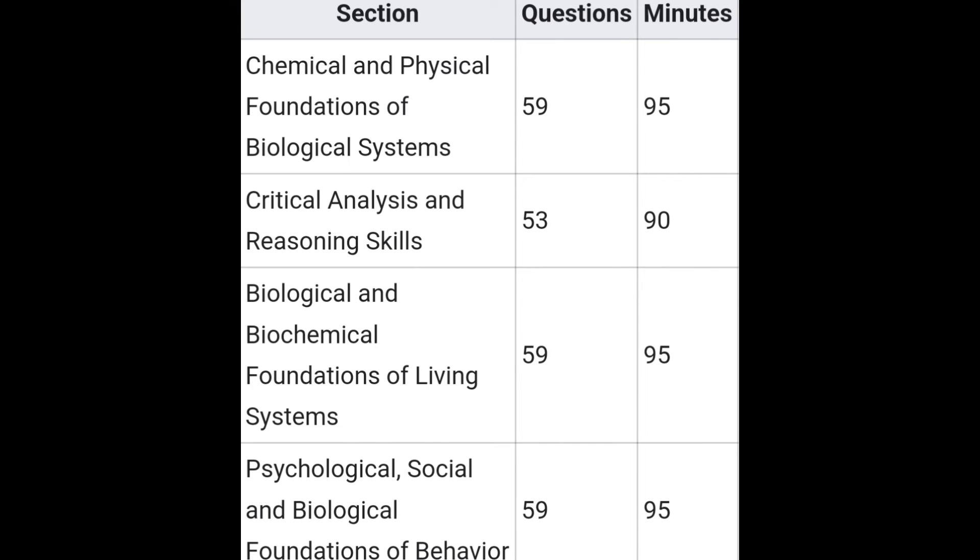Now follow the table and see the MCAT consists of four distinct sections where time and questions for each are mentioned.